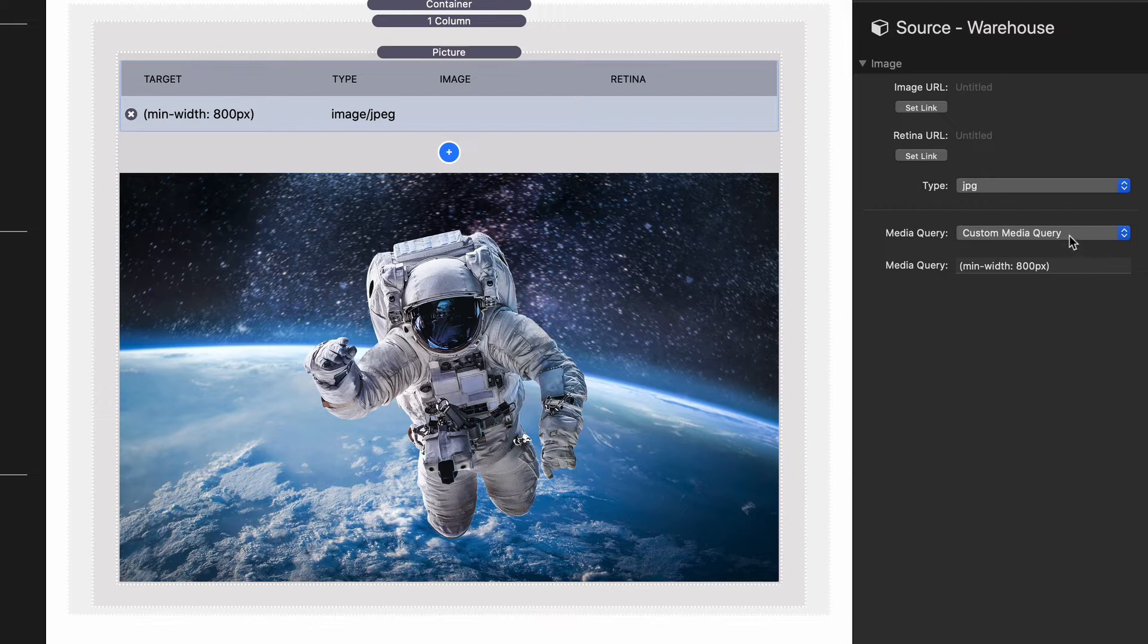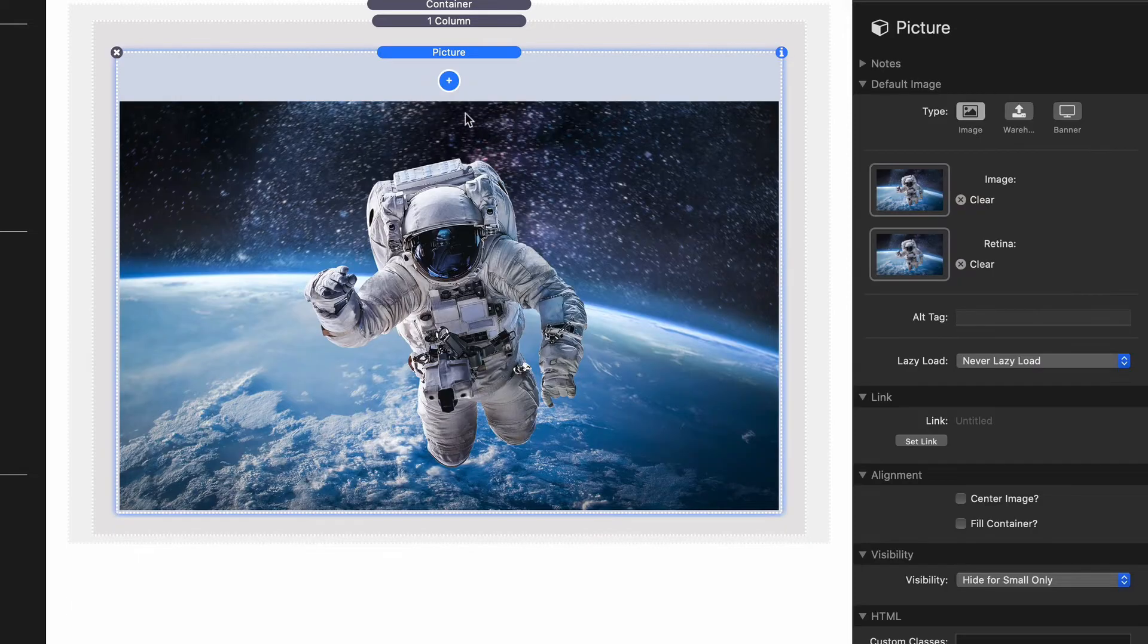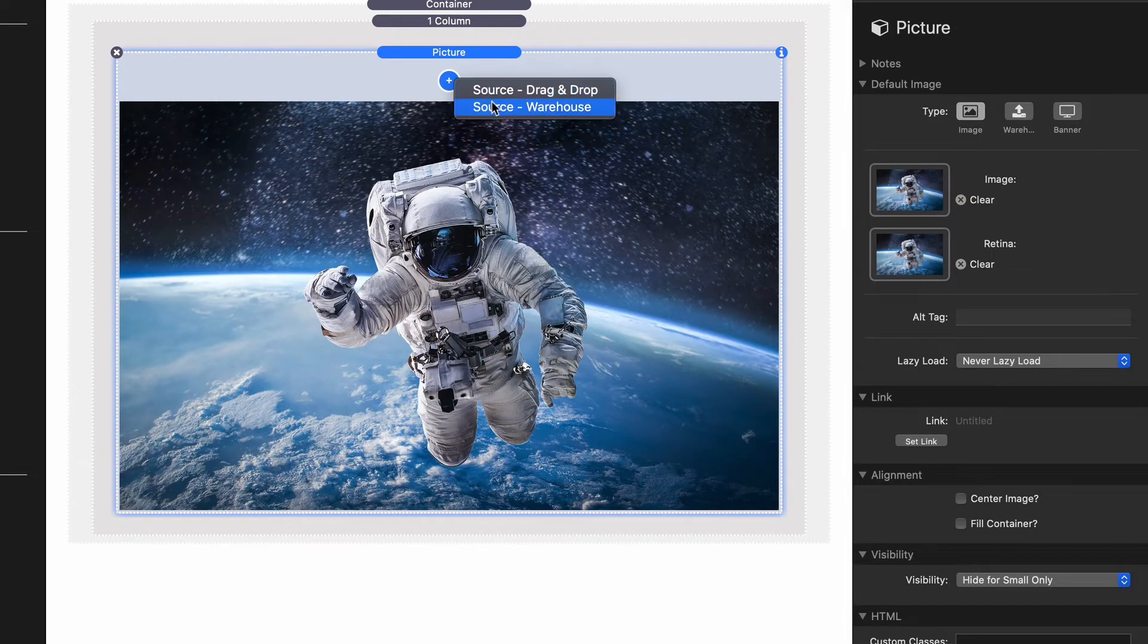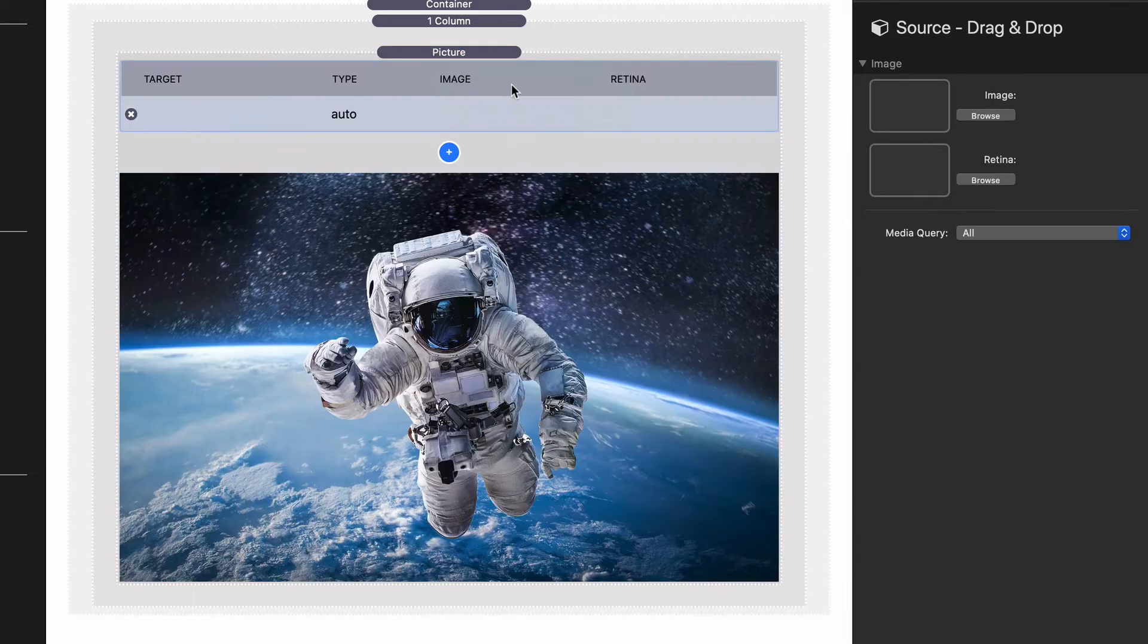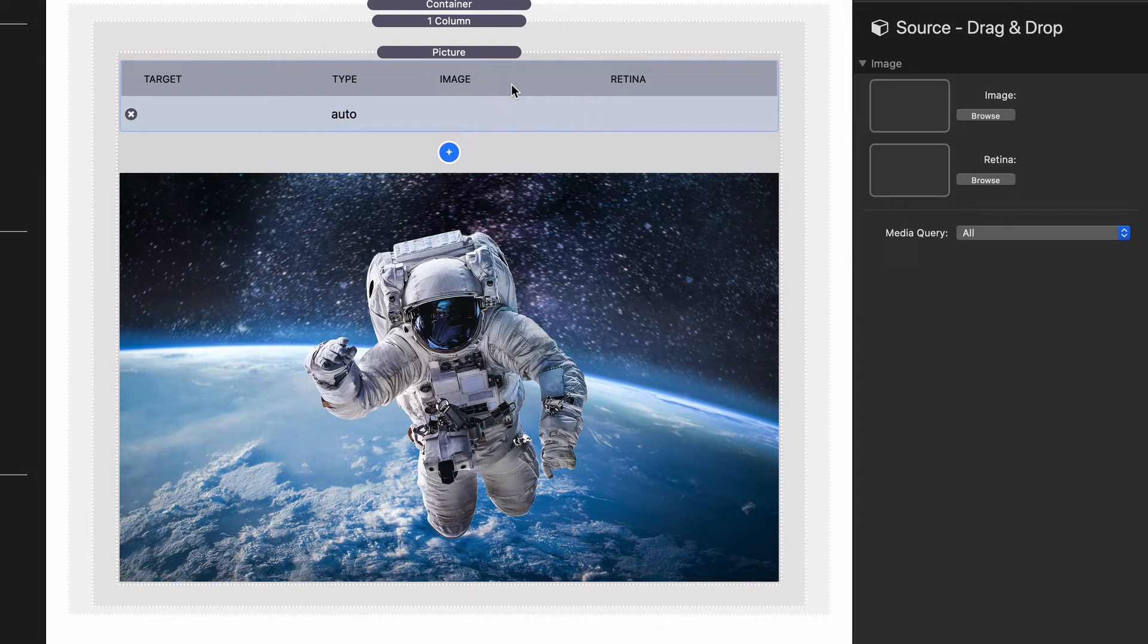Okay, so the rest of this video we're going to be looking at drag and drop just because it's a little bit simpler than me worrying about copying and pasting URLs from my server.